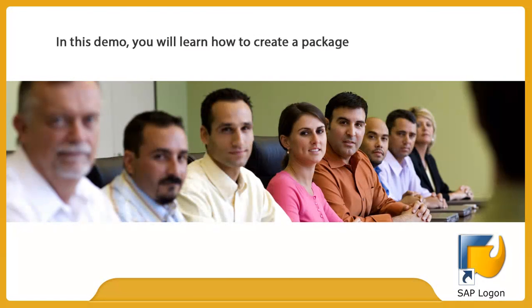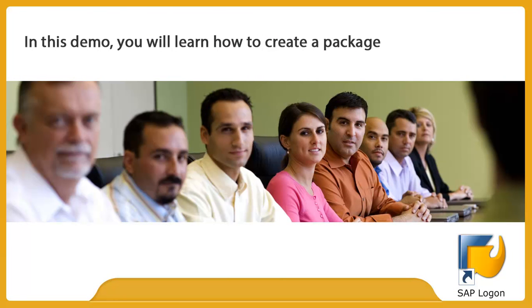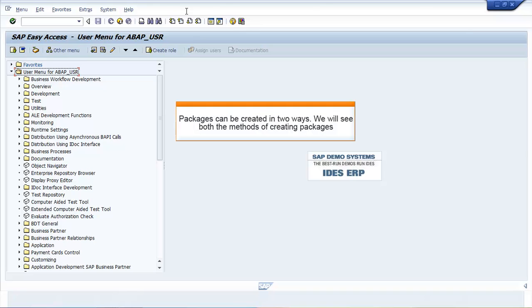In this demo, you will learn how to create a package. Packages can be created in two ways. The first way is to use transaction SE21, and the second way is to use transaction SE80.